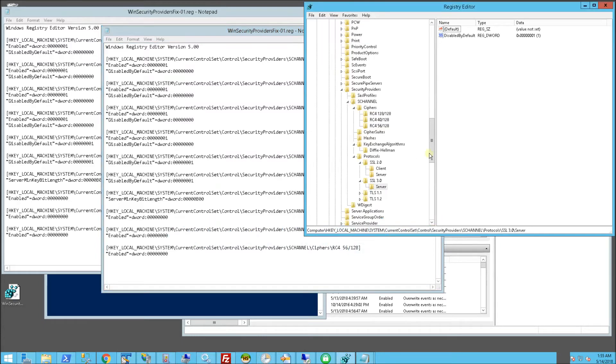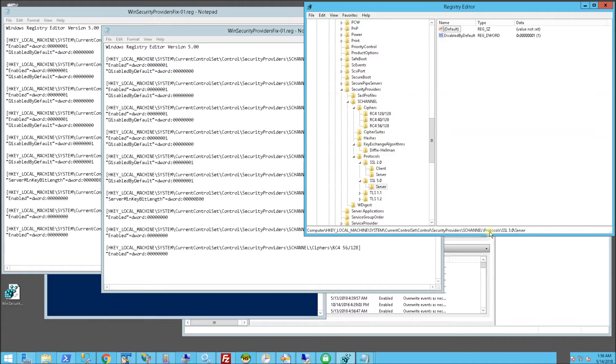Here's the keys that it'll create on the registry. The keys are actually in HKEY_LOCAL_MACHINE, system, current control set, control, security providers, S-channel, and protocols.